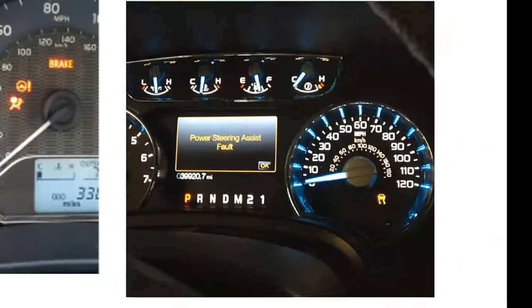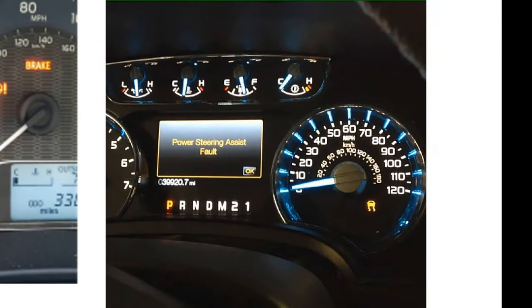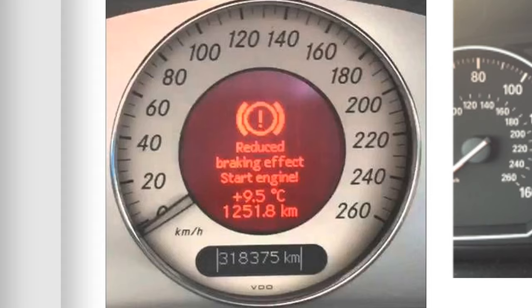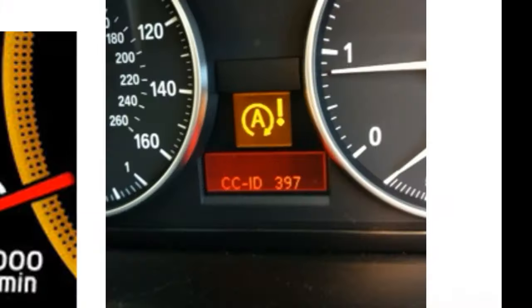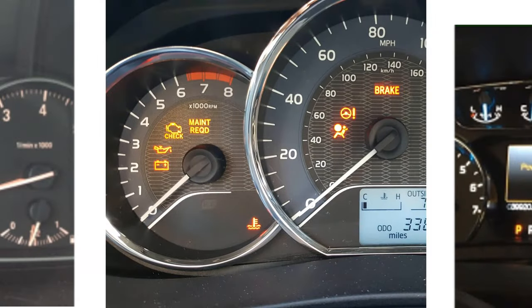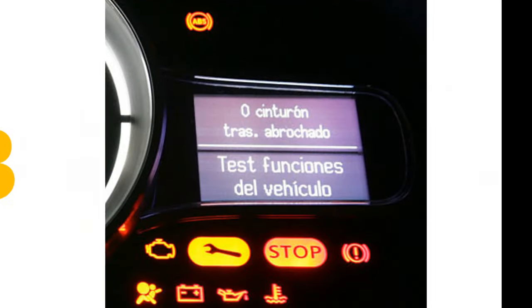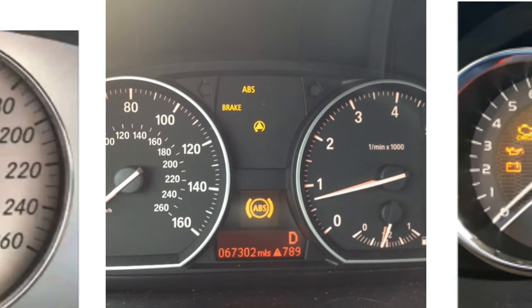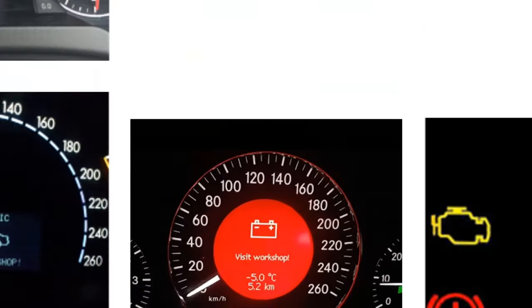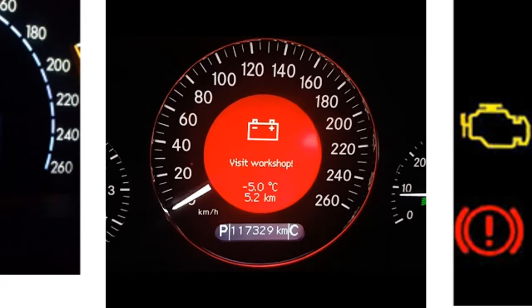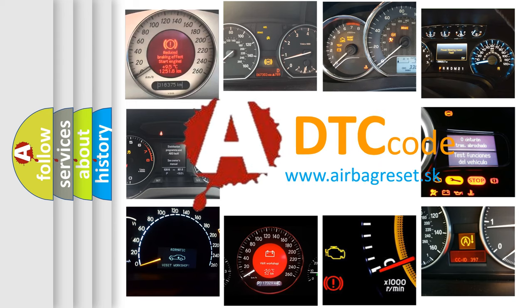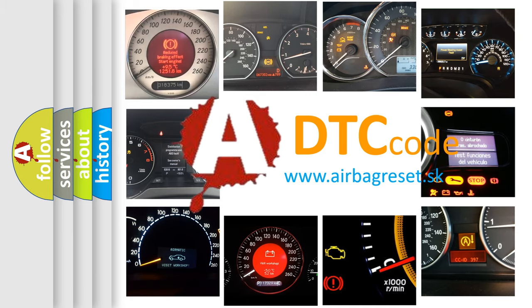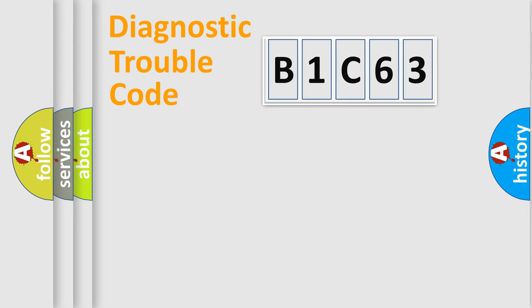Welcome to this video. Are you interested in why your vehicle diagnosis displays B1C63? How is the error code interpreted by the vehicle? What does B1C63 mean, or how to correct this fault? Today we will find answers to these questions together. Let's do this.